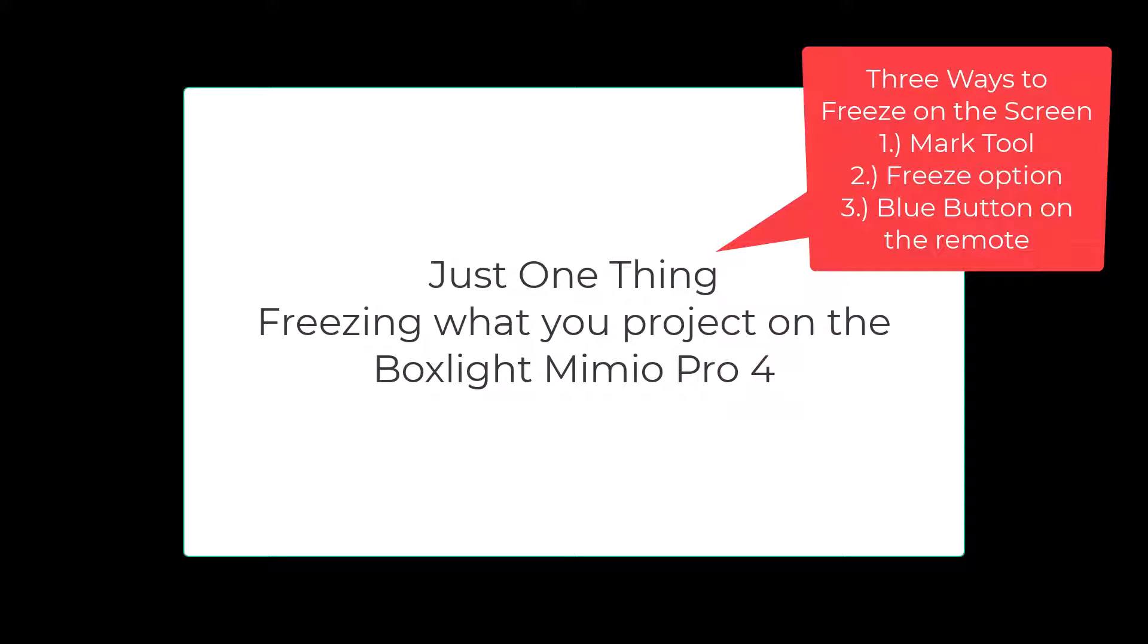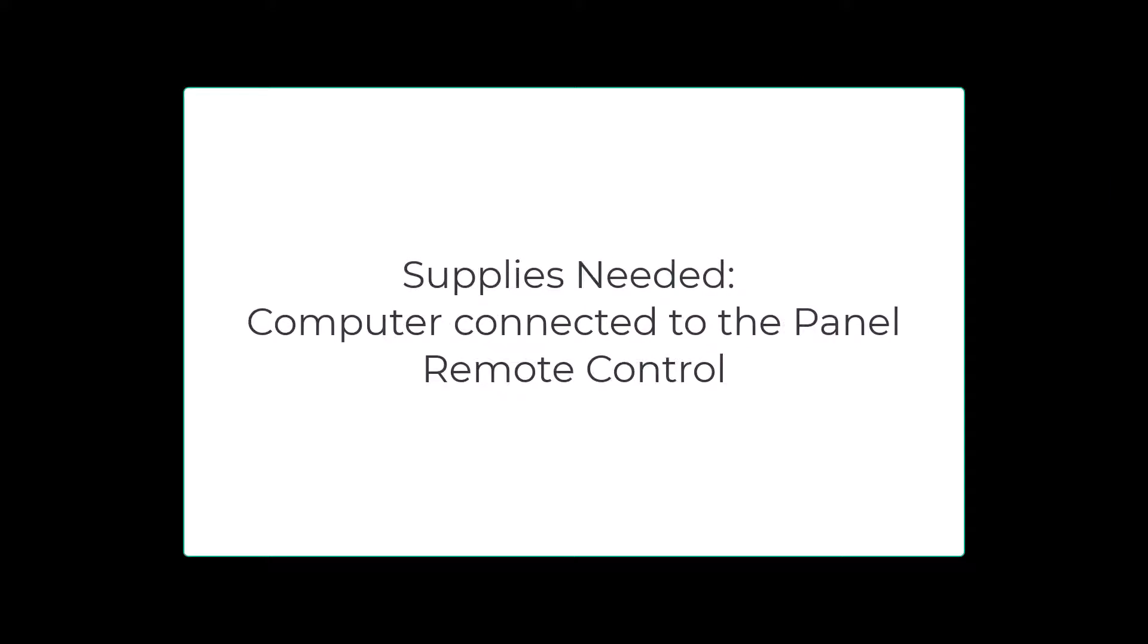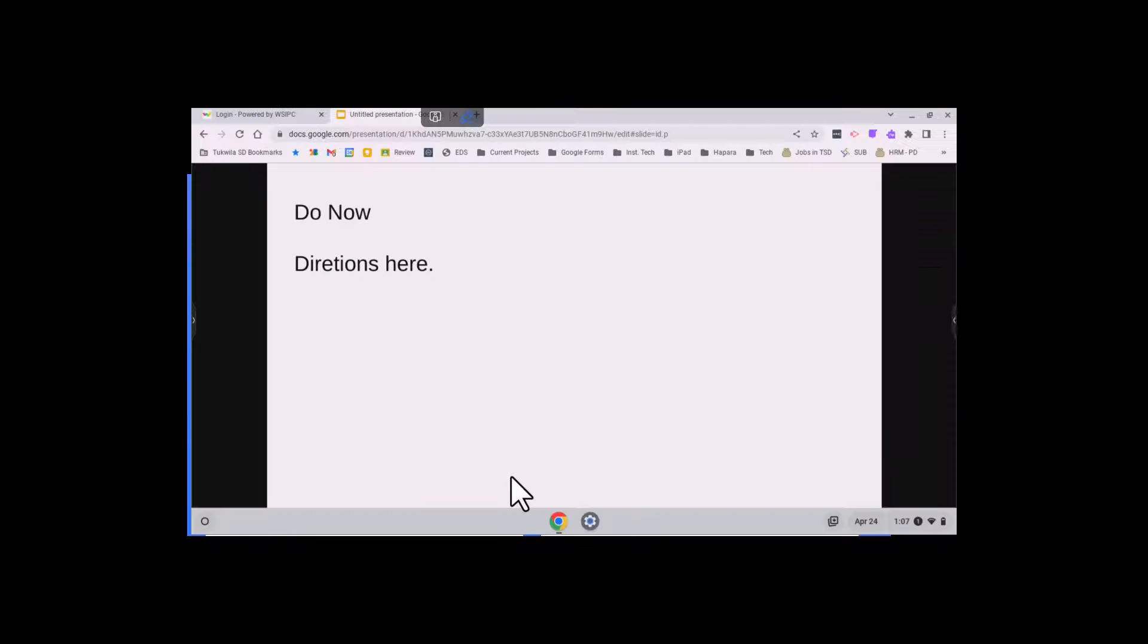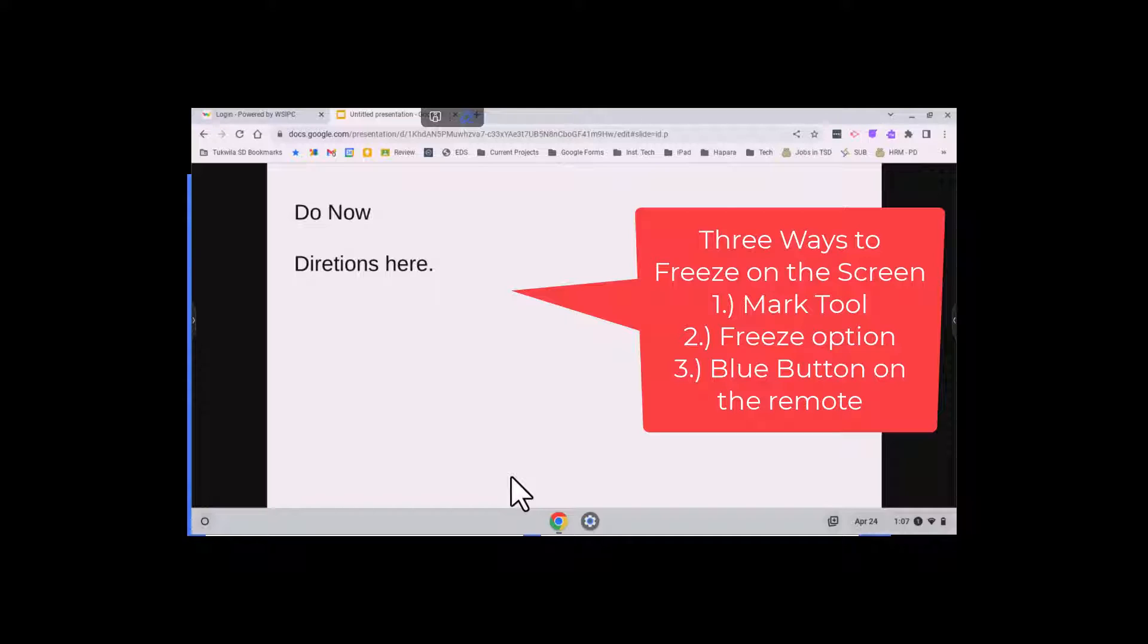One feature that is needed by staff with the panels is to have screen freeze. The tools you need to do this are the panel and the remote control with a PC connected to it.